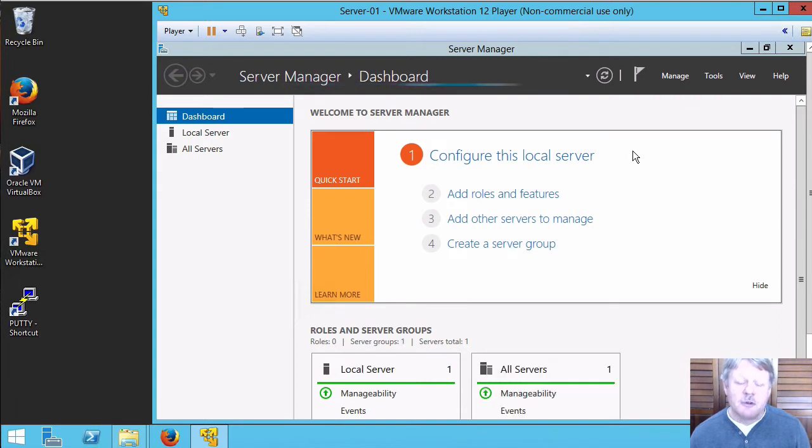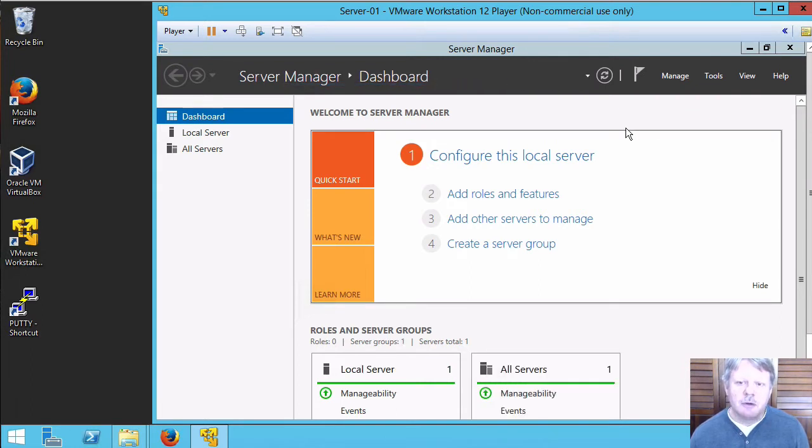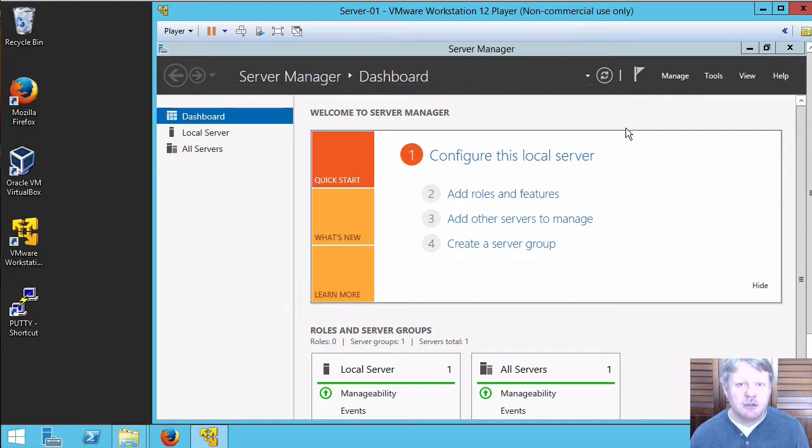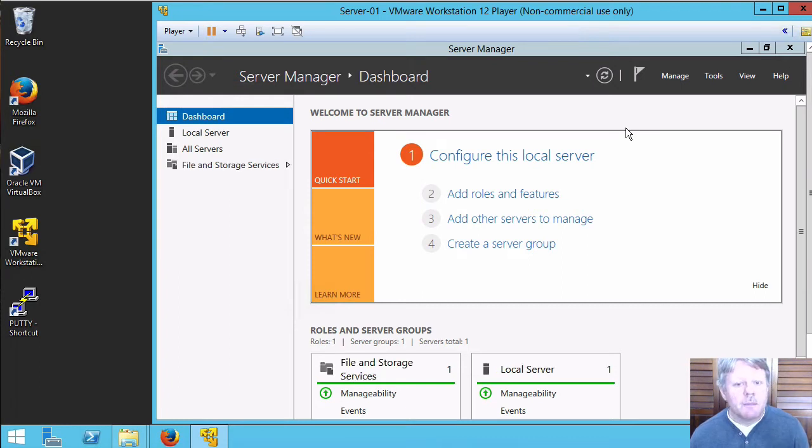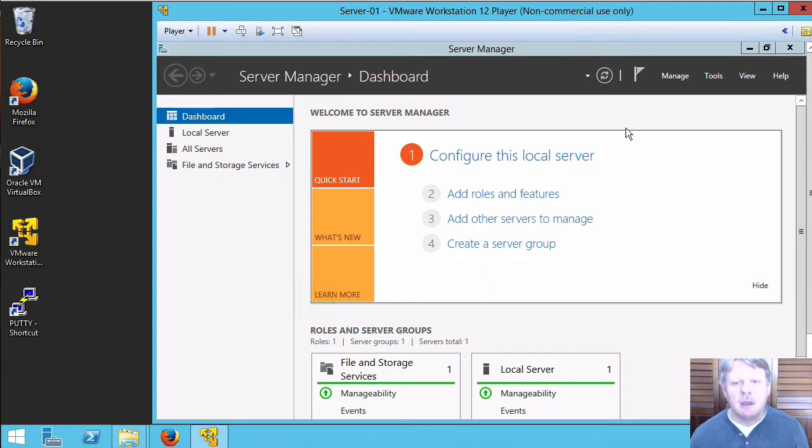The first thing I want to do as far as configuration is concerned is install VMware tools and we're also going to change the host name. The reason I'm going to do both of those at the same time is they require a reboot, so I can do both, reboot once, and then save myself a reboot afterwards.